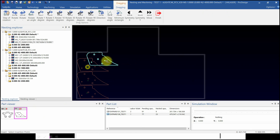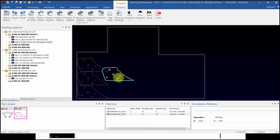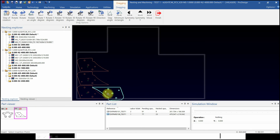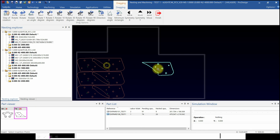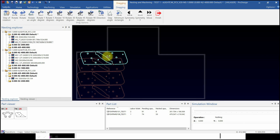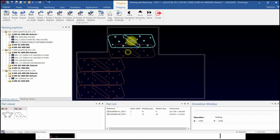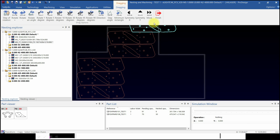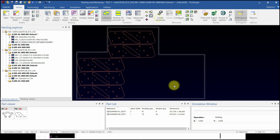Until now, you've learned how to draw the edge, machining, and remnant management. Remnant cut is an essential function used by many customers, so please know these features well. Thank you.